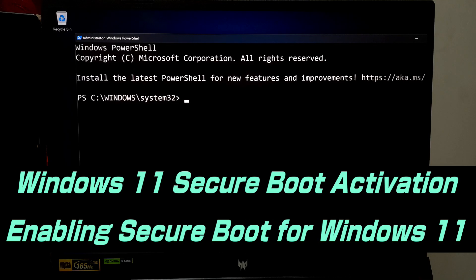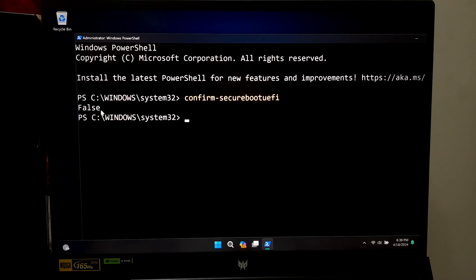Hi guys, welcome to ASA Technical. In this video I am going to show you how to enable Secure Boot for Windows 11.